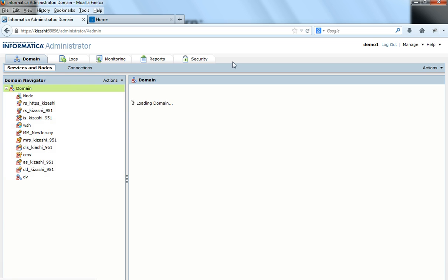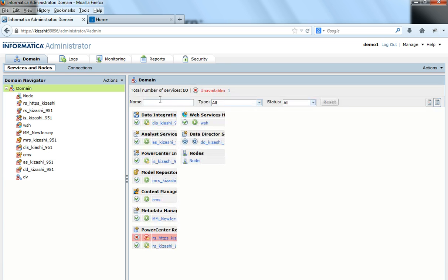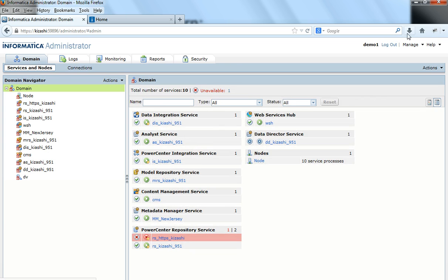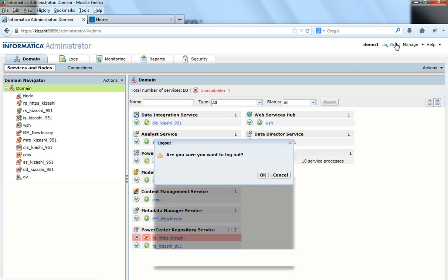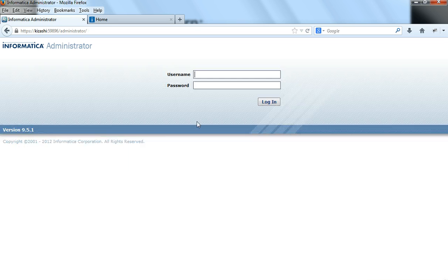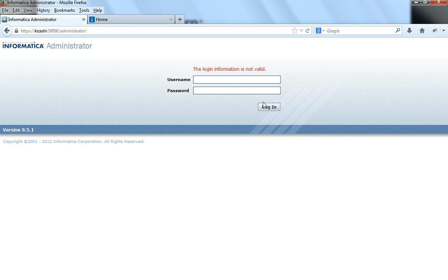So I log out and attempt invalid authentication 2 consecutive times. This is the first attempt — the login information is not valid. And this is the second attempt with an invalid password.